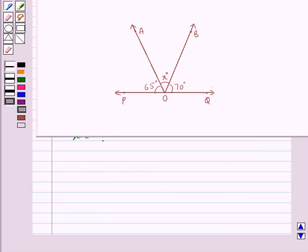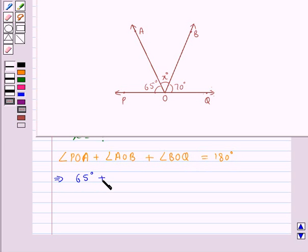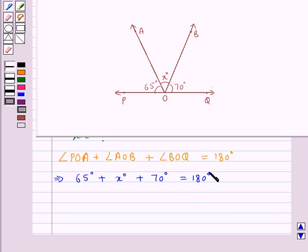We know that when a ray stands on a line, then the sum of the adjacent angles so formed is 180 degrees. So we have angle POA plus angle AOB plus angle BOQ (or QOB) is equal to 180 degrees. Angle POA is equal to 65 degrees, angle AOB is equal to X degrees, and angle QOB is equal to 70 degrees. So we get 65 degrees plus X degrees plus 70 degrees is equal to 180 degrees.